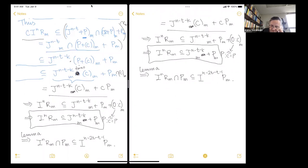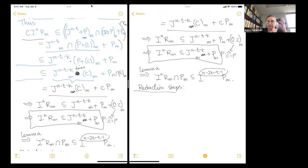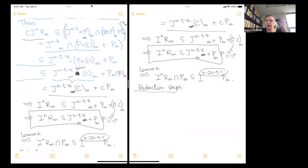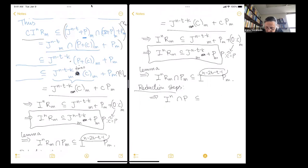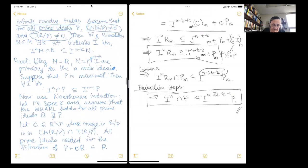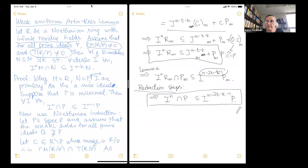As long as we have a global constant, all we have to do is prove the inclusion locally for primary ideals. We conclude that i^n intersected with p is contained in i^(n − 2t − k − 1)·p. So we proved the weak uniform Artin-Rees lemma for this prime p, and by Noetherian induction we're done for all of them.